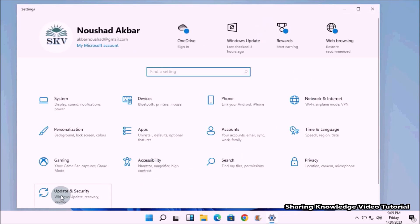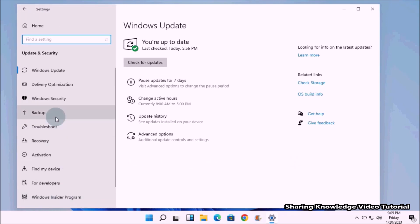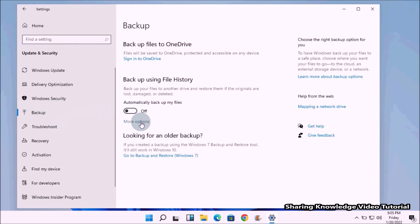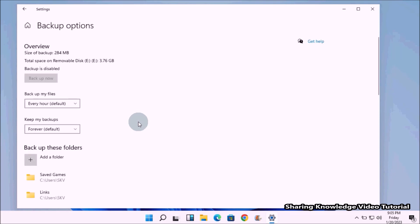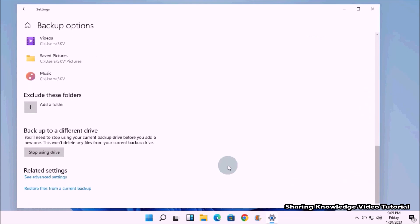On the Settings page, click on Update and Security. In the left panel select the Backup option, then on the right side under the toggle button click the More Options link. This opens the More Options page. Scroll down to the bottom and you will see a link: Restore Files from a Current Backup — click on it.